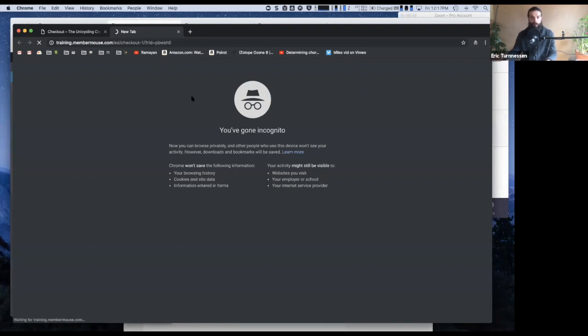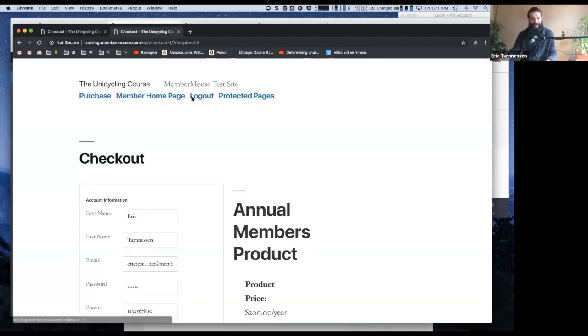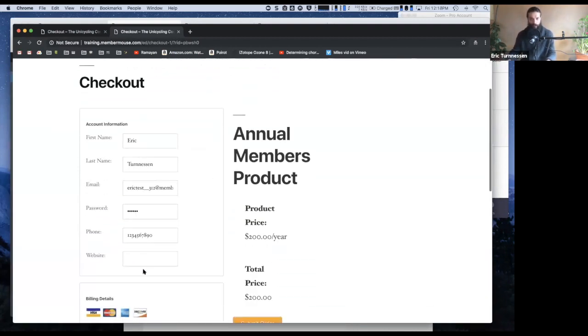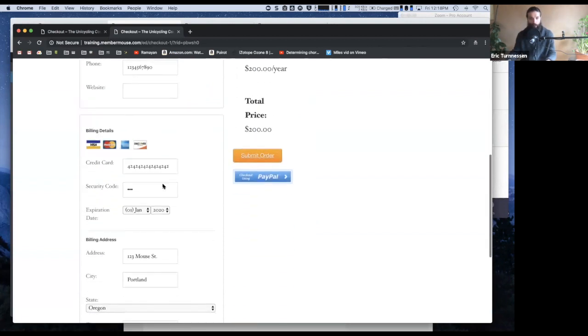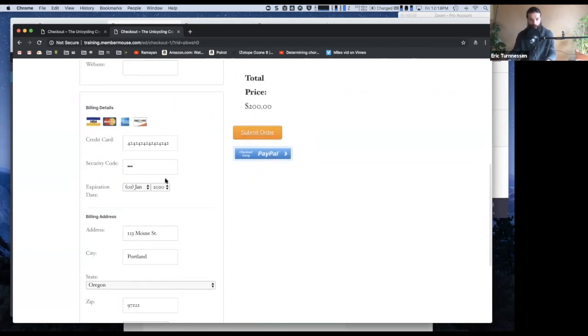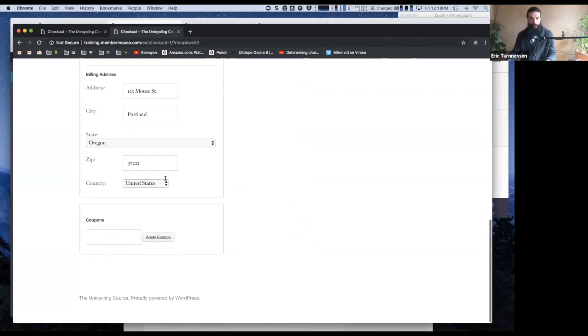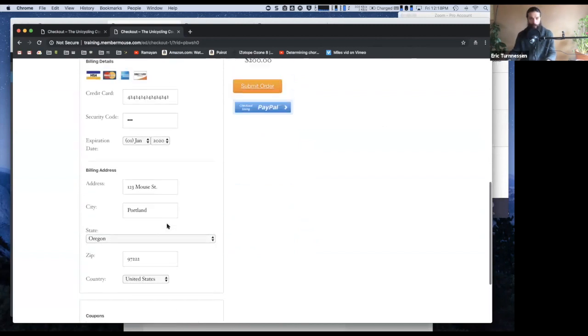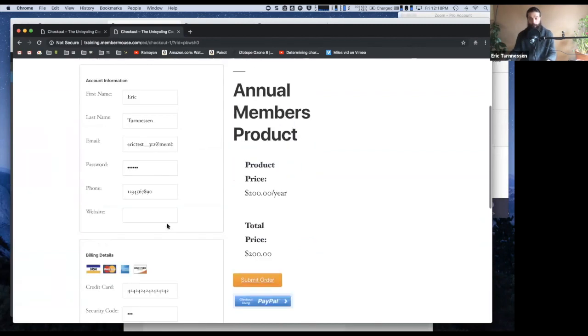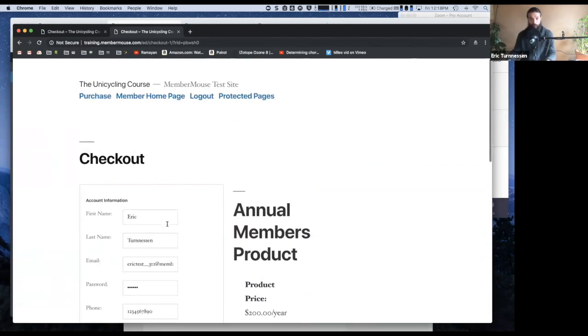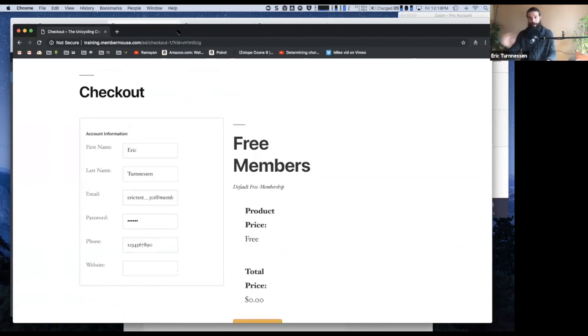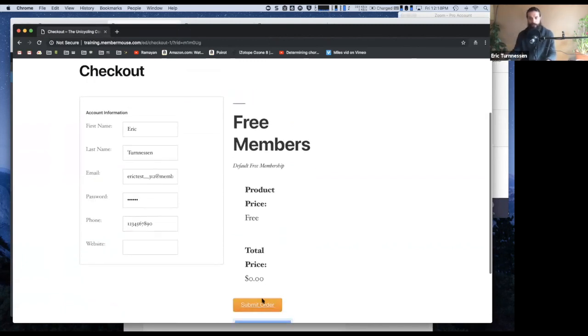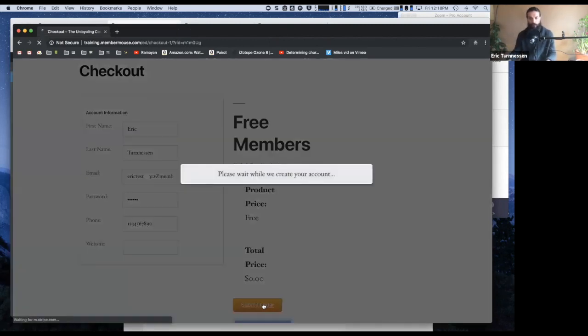MemberMouse will dynamically detect, okay, this is actually something that requires a payment. So not only will it ask for account information, but it will ask for billing information, coupon code, whatever. So this is out of the box. This is all set up for you and people can then sign up for this free membership level.